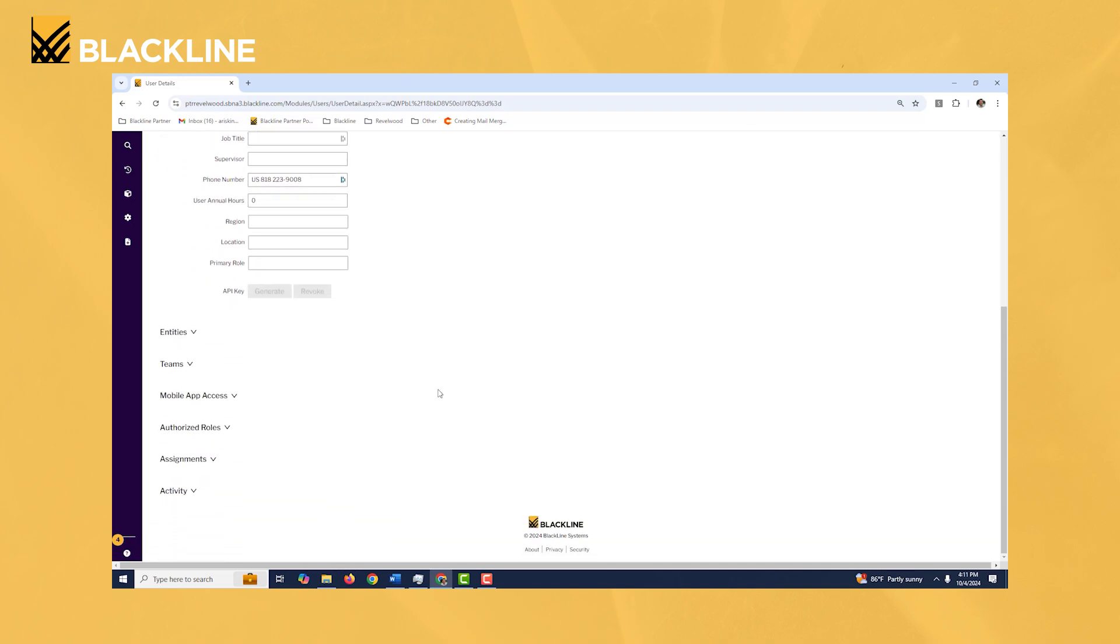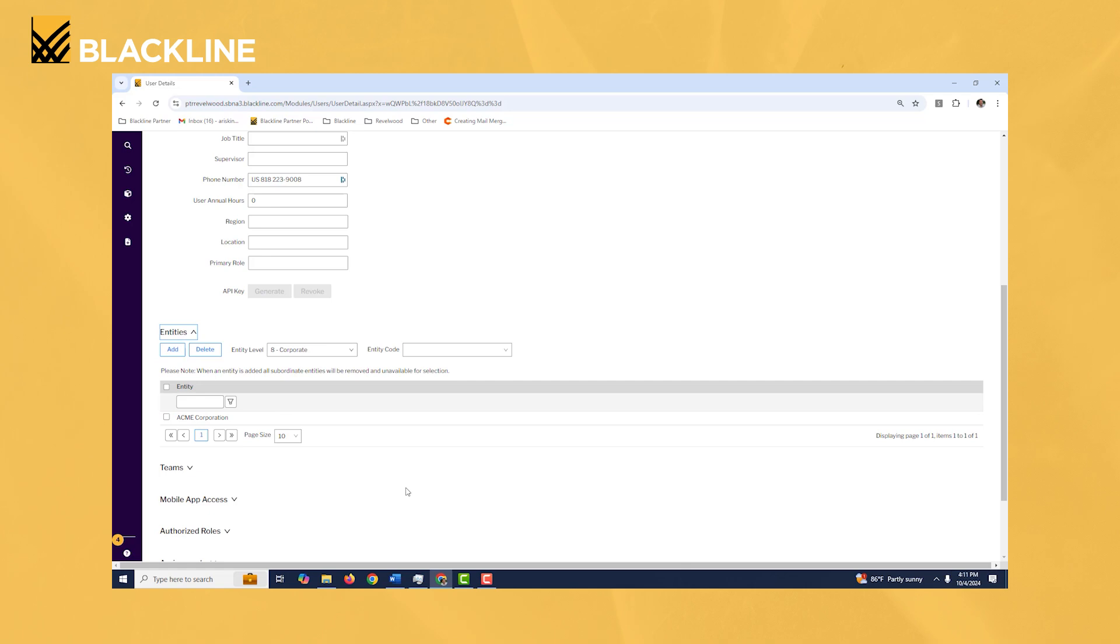Now as we scroll down you'll see you have a couple of other different sections. I'll just highlight the important ones here. The first is entities. One really important thing when you're setting up a new user is that they must have an entity assigned to their user account in order for them to be able to see anything in the system. It's a common mistake when people are administrating the system for the very first time.